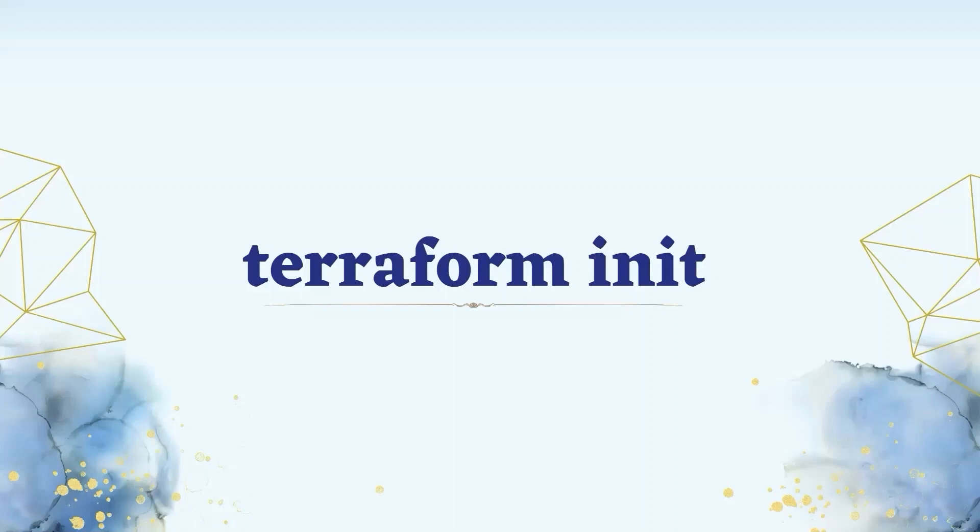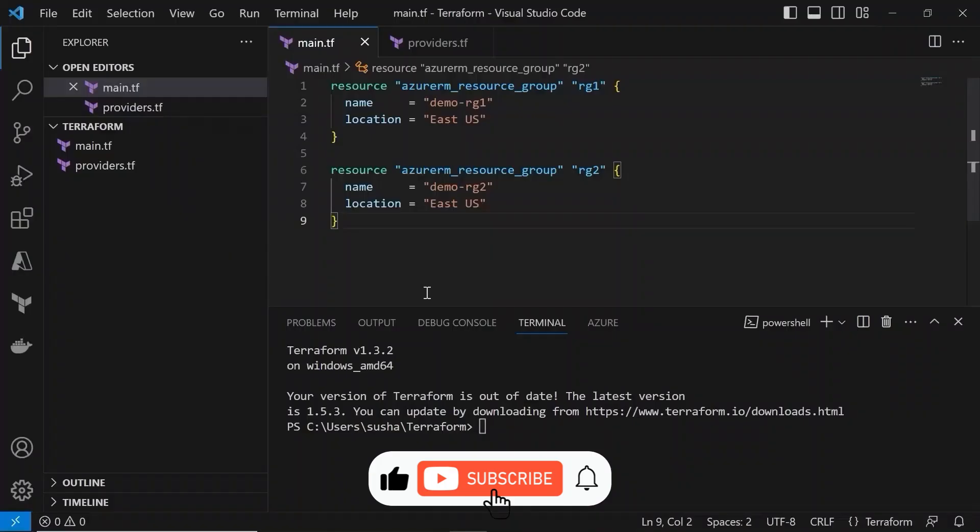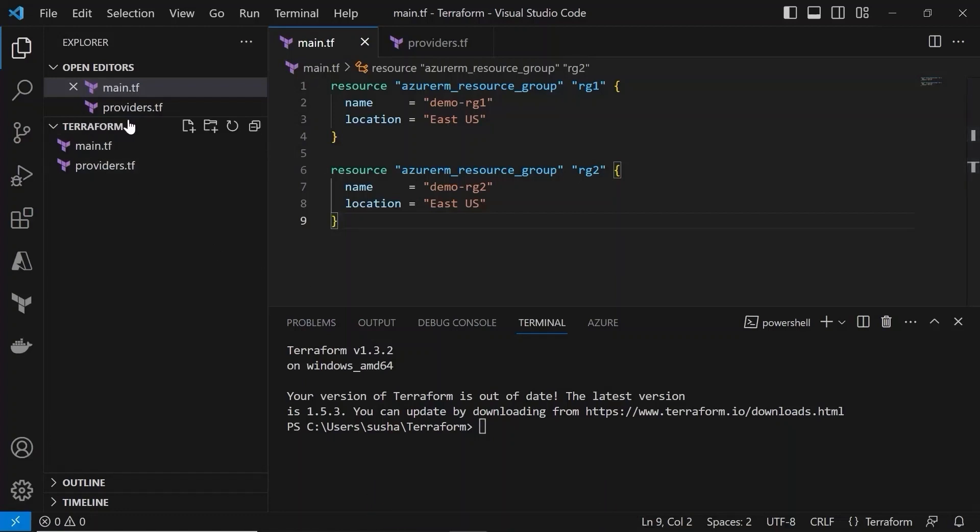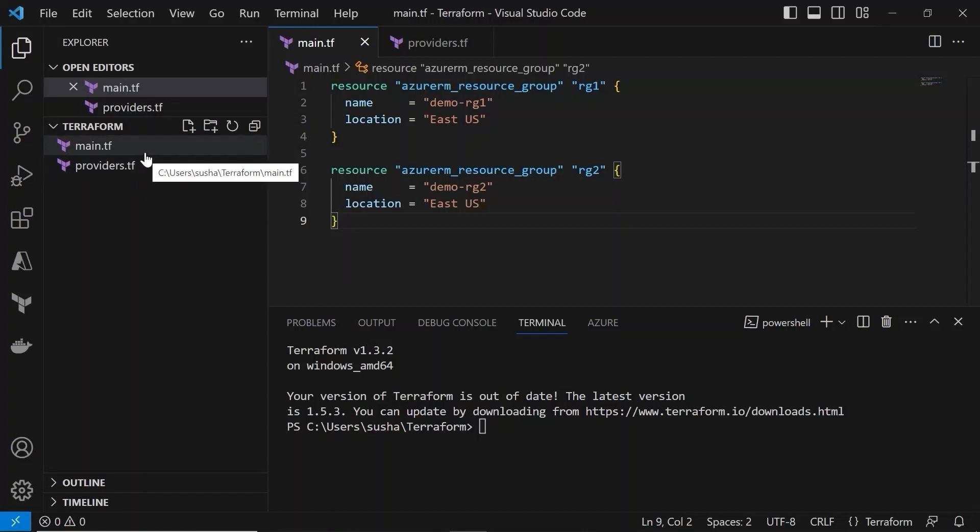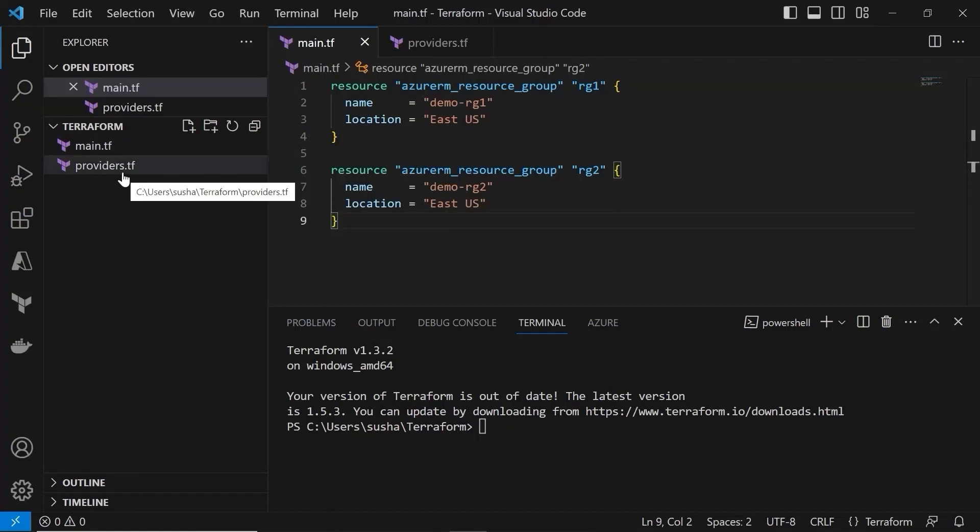So let me show you what I mean by this. Currently I am in a Terraform folder which contains two Terraform files. One is main.tf and the other one is providers.tf.